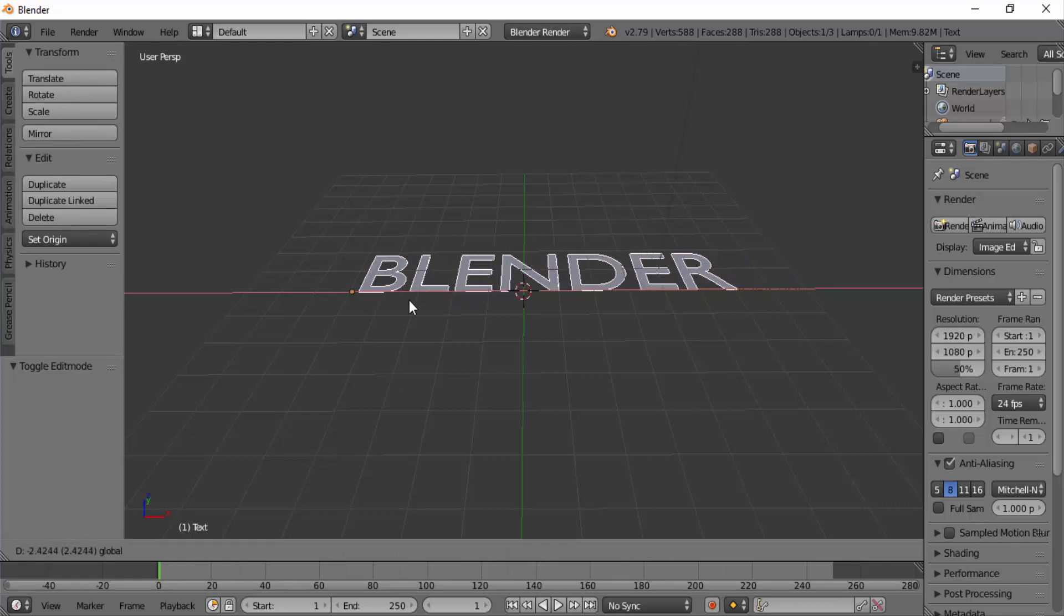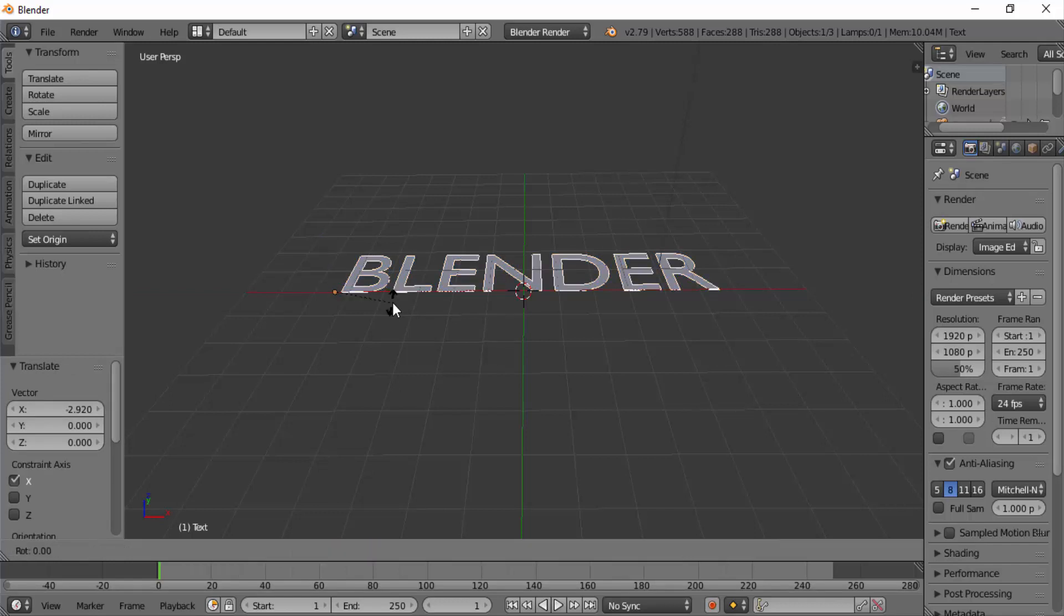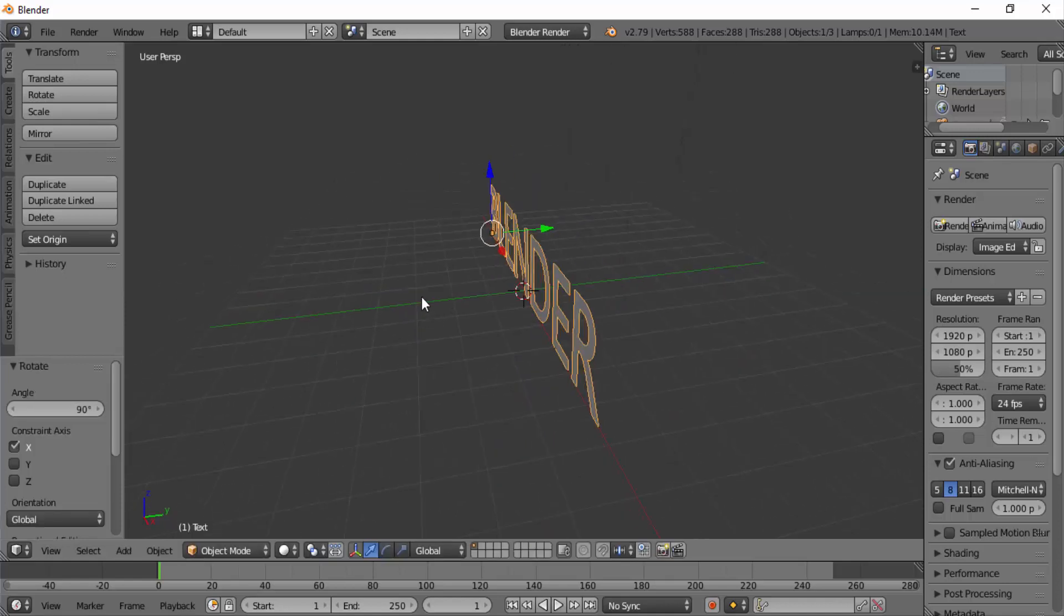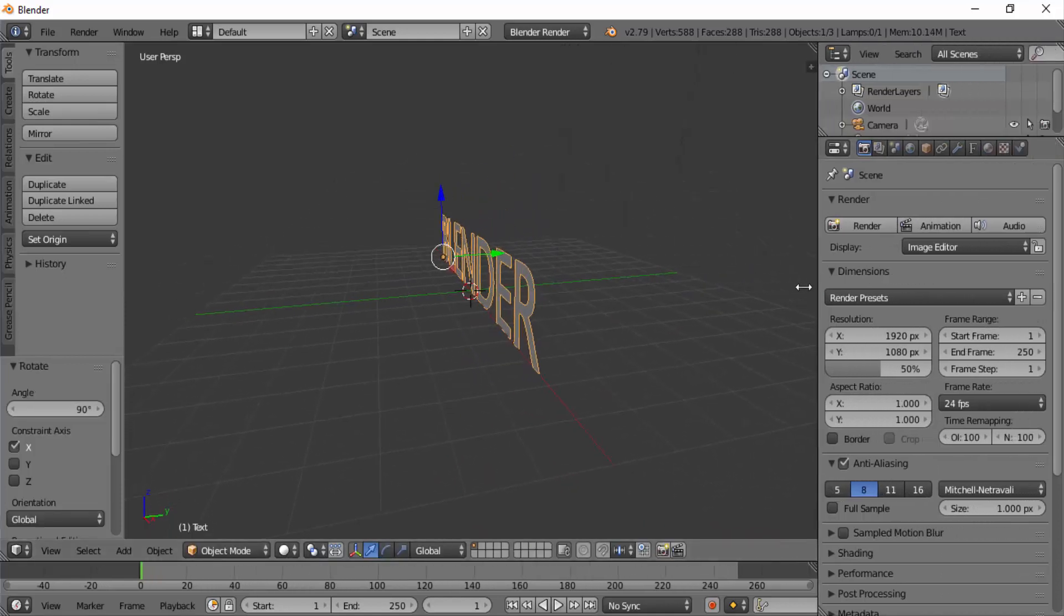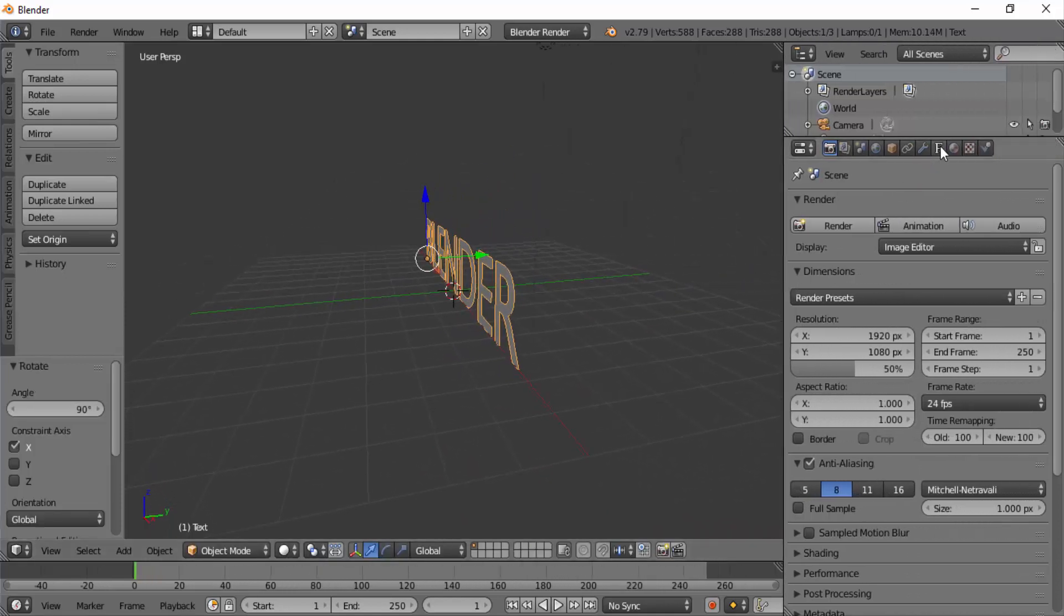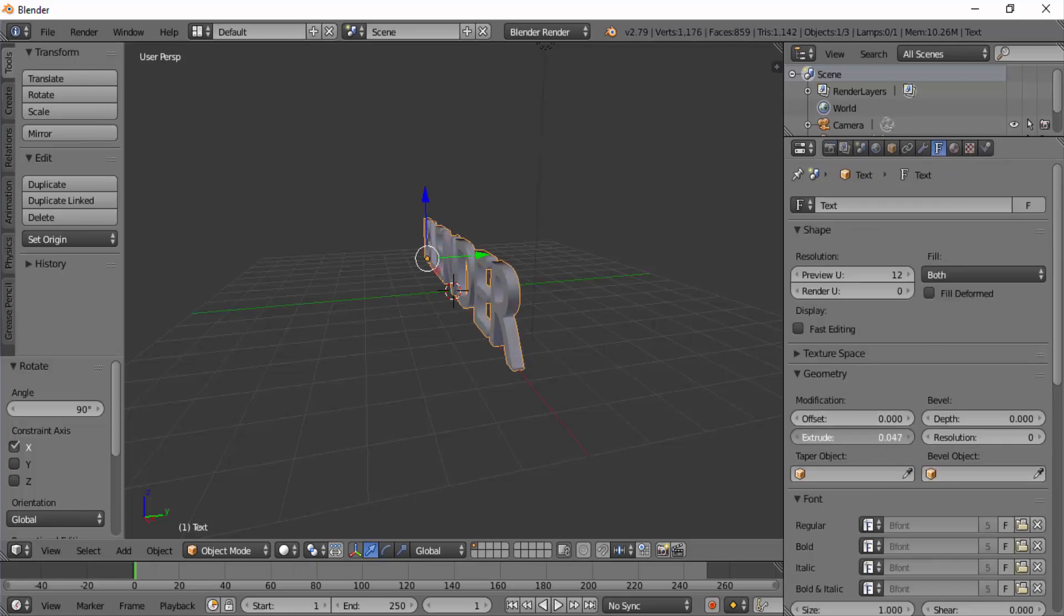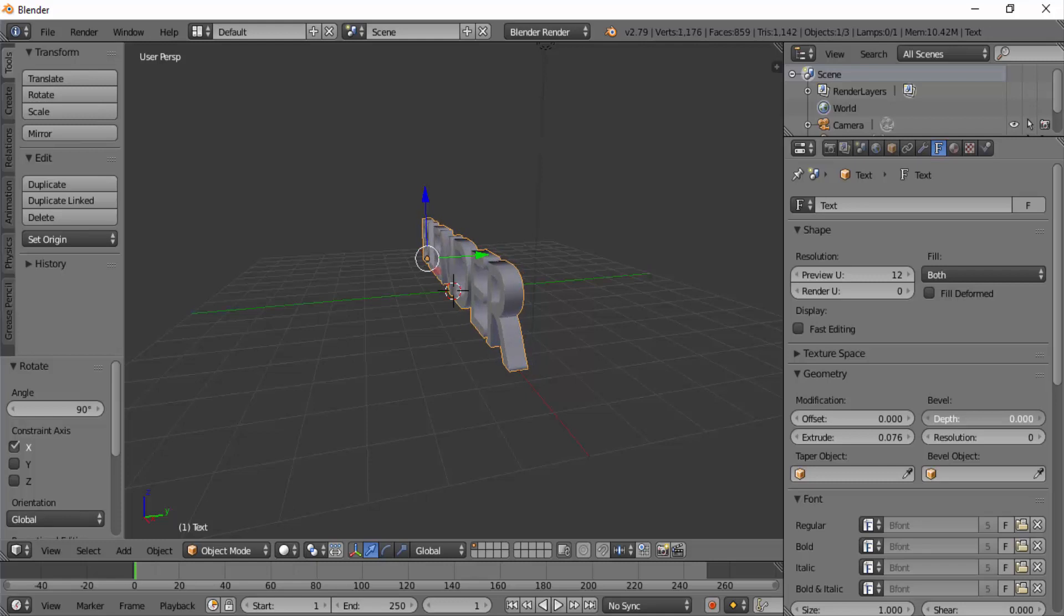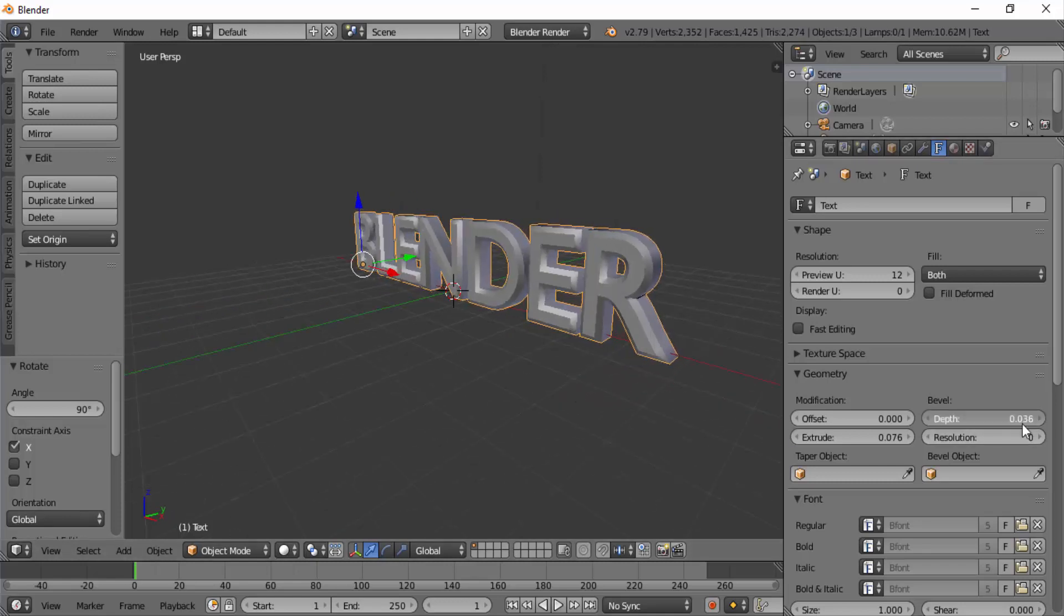Now press Tab to get back to object mode and move our text to the middle on the X-axis using red arrow. To rotate, press R, X for X-axis and 90 for 90 degrees. Then enlarge our properties panel and go to object data which is the F icon. Play around the geometry value to get a better 3D text. Extrude will extrude our text, depth value give bevel to our text.